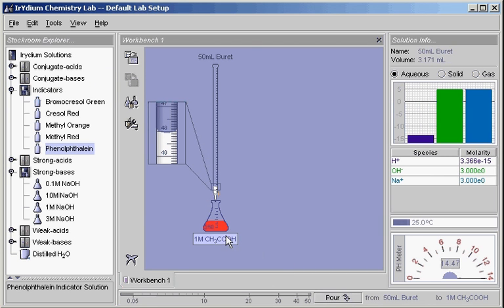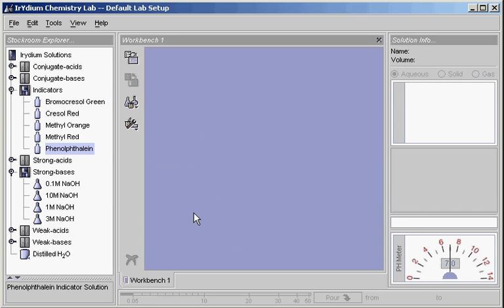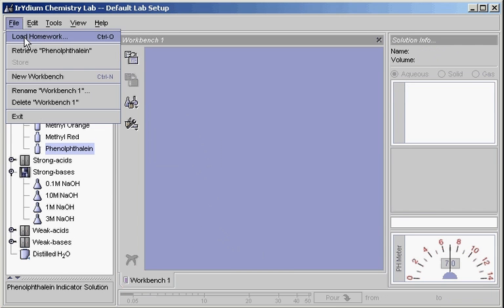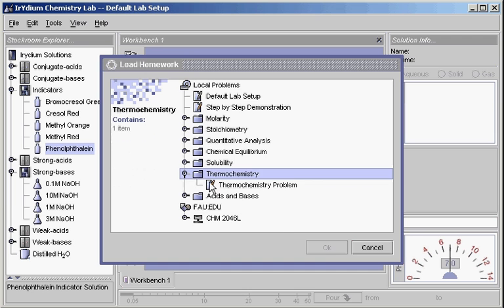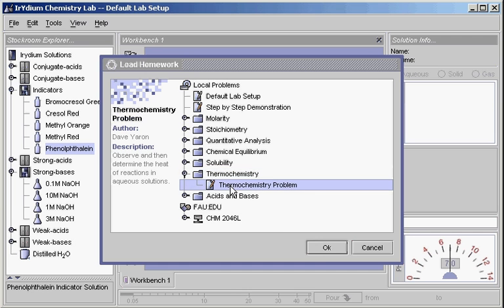If you are doing the virtual lab assignment as part of regular classroom homework, there is an option of loading the homework problem into the lab. To view a problem, go to load homework from the file menu. This is the homework repository. Select a problem title and click OK to load it.